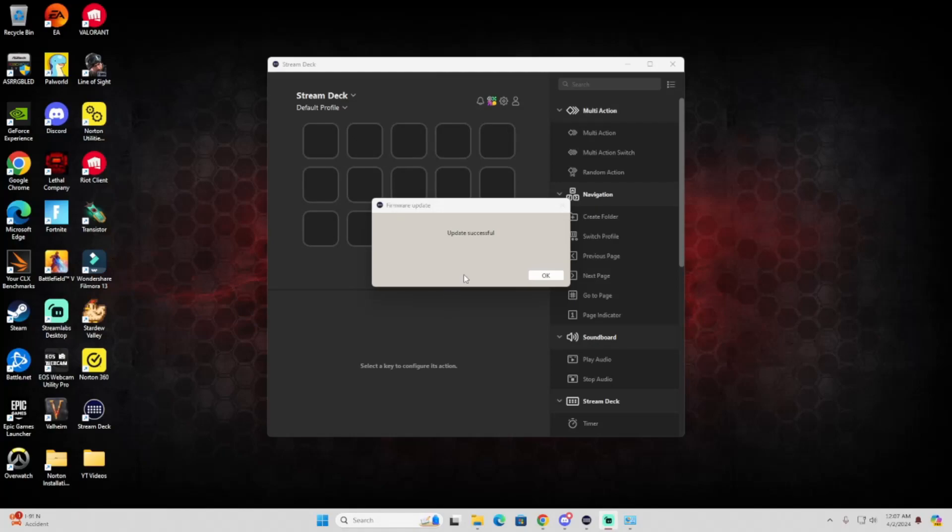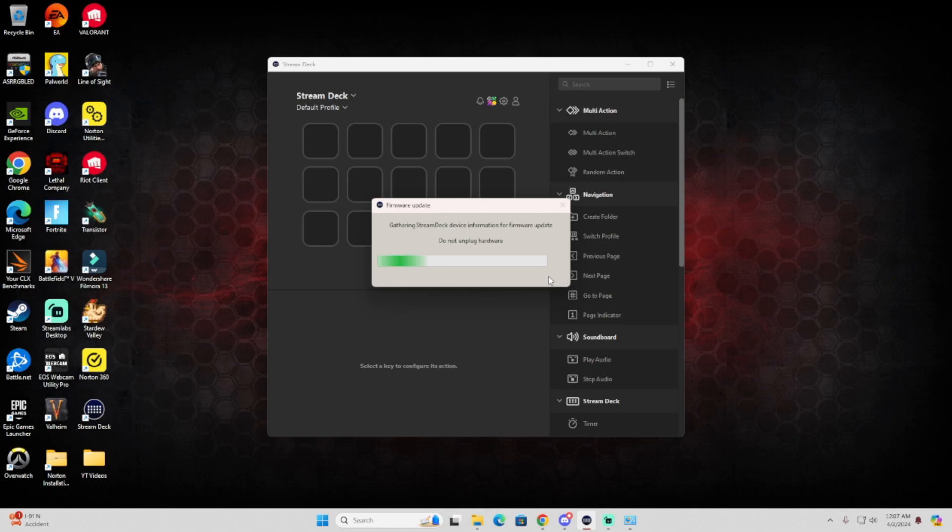Welcome guys, I'm Panda. Today I'm going to show you what to do when you're getting stuck in a loop for Stream Deck regarding the firmware update, just like what you're seeing right now.